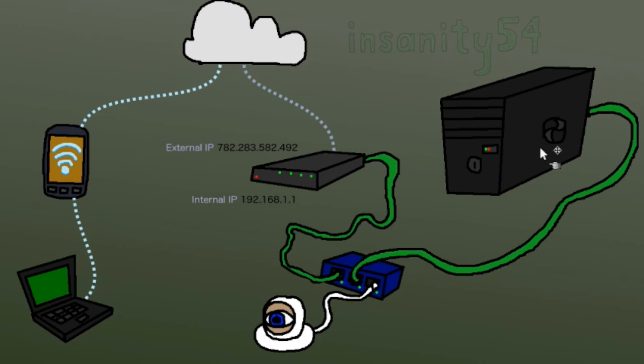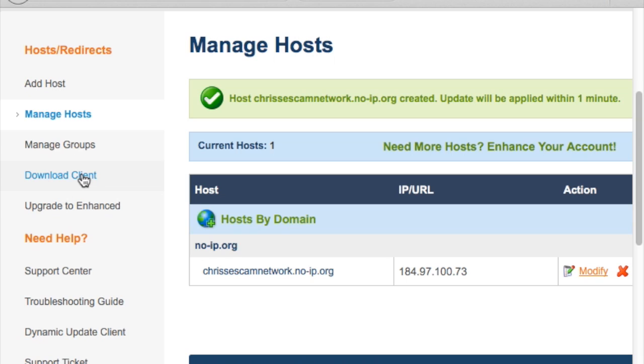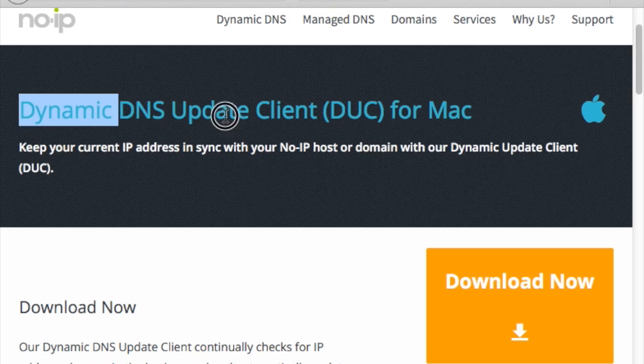Remember that computer I showed in the diagram that's running on the same network as the ESCAM? We'll need that now. On the left column of noip, you'll see a download client link. Go ahead and click that and head to the download page. Here we go, I'm on a Mac,